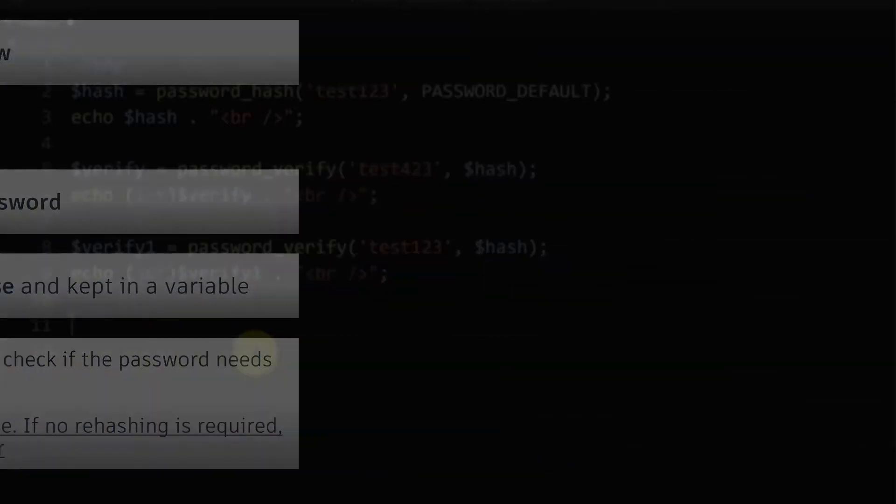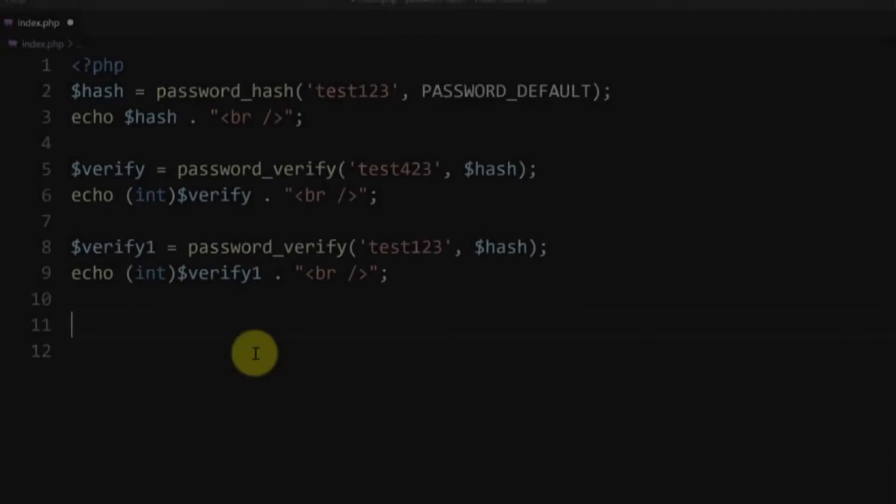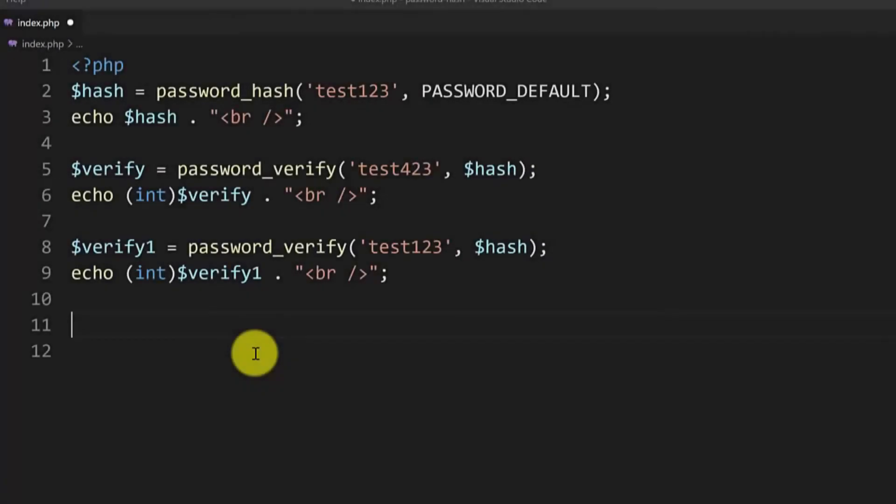So to do that we will use the password_needs_rehash function. So let me type that in an if statement.